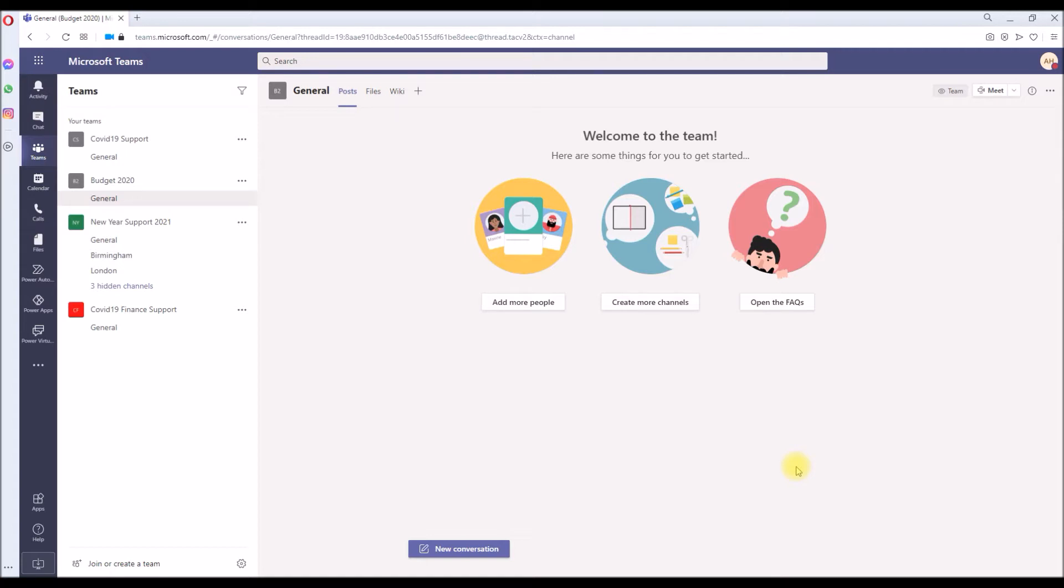It can also be your own Teams recording in your Teams channel. For this example, we'll simply see a Word document, upload it into a Microsoft Teams channel, and we will enable the feature and see who has seen the file or not.